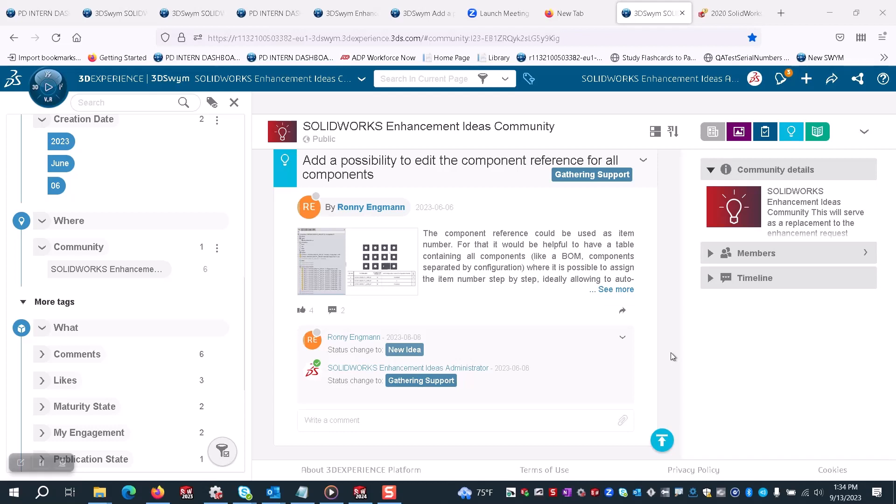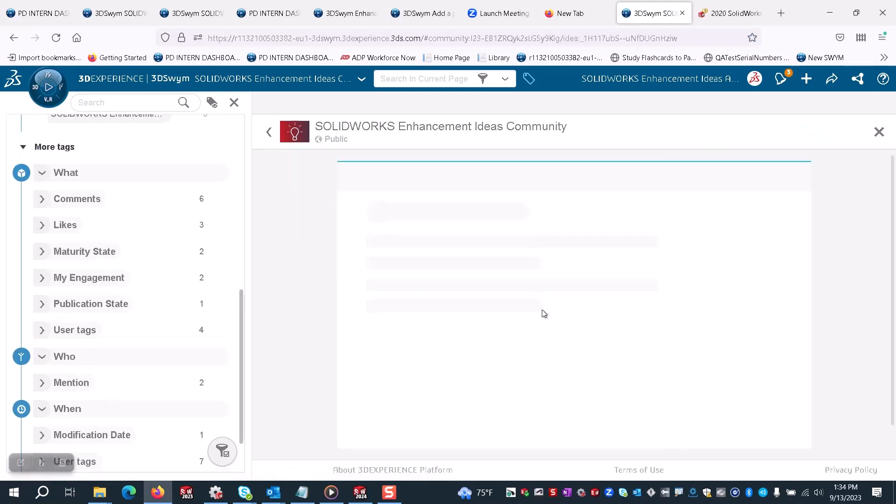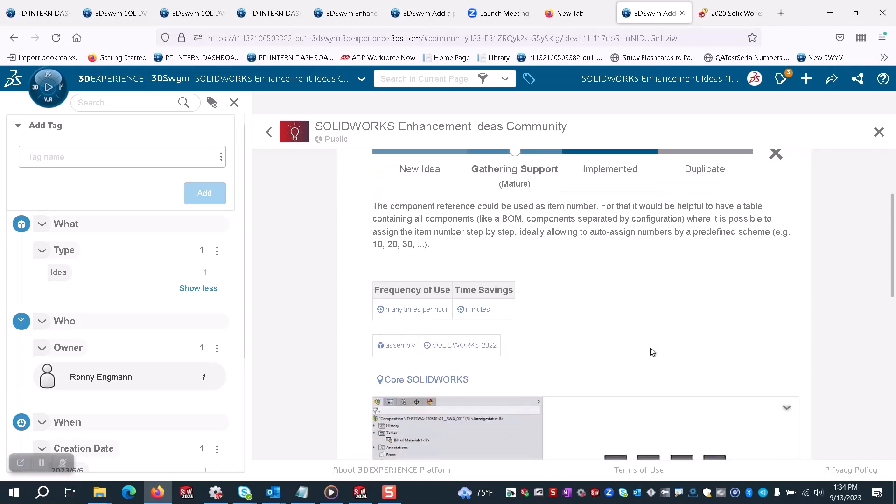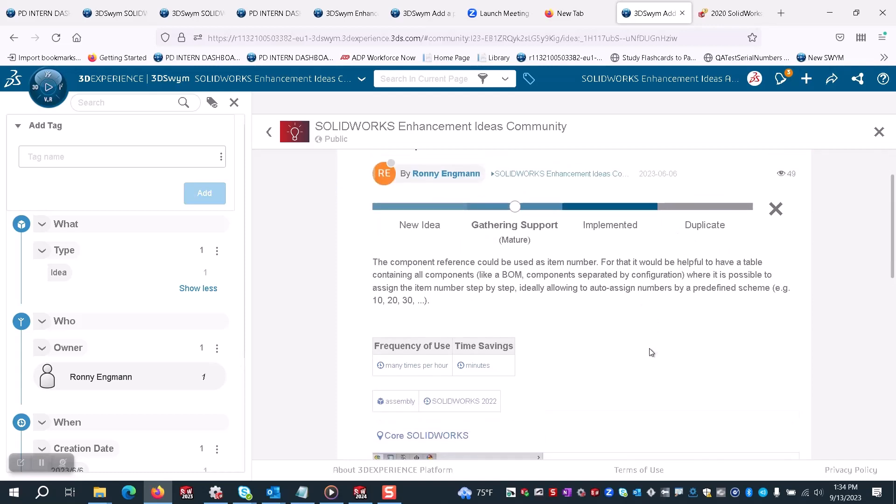We got this idea through our highly active SolidWorks enhancement ideas community, where one of our users requested if we could add a possibility to edit component references for all components. Let's see how we did that.